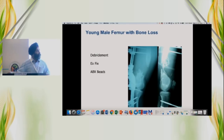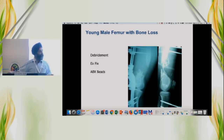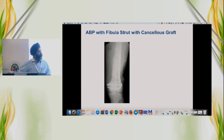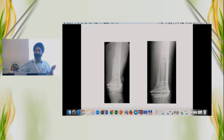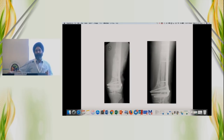Another young male with bone loss — debridement, spanning external fixator, antibiotic beads. Then a fibula was added along with cancellous bone graft. A few months down the line you can see consolidation of the medial cortex; the fibula is still standing proud. These are patients who will need protection for a very long time because fracture of the fibula and fracture of the graft is known. So don't be in a hurry to proceed further.